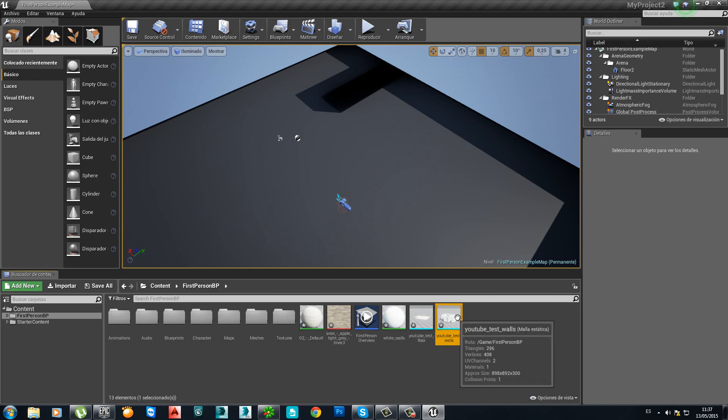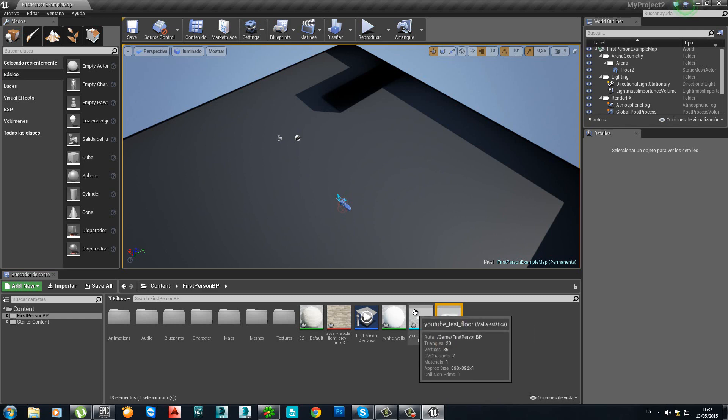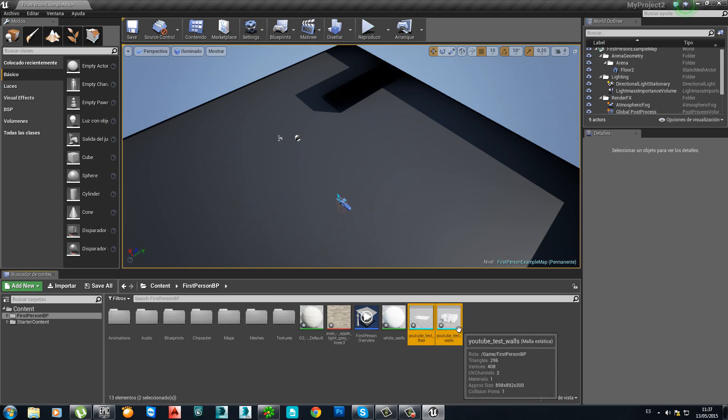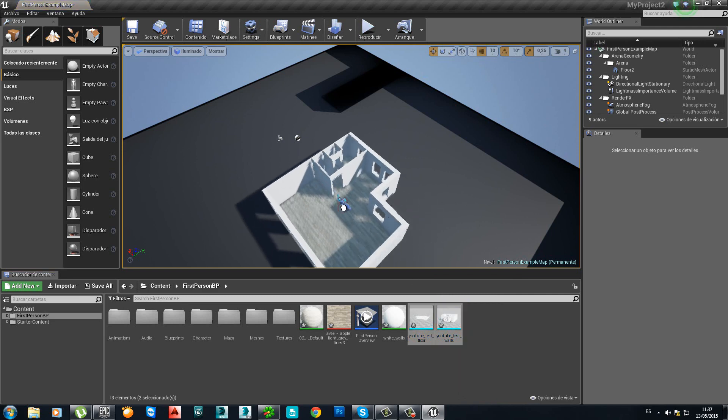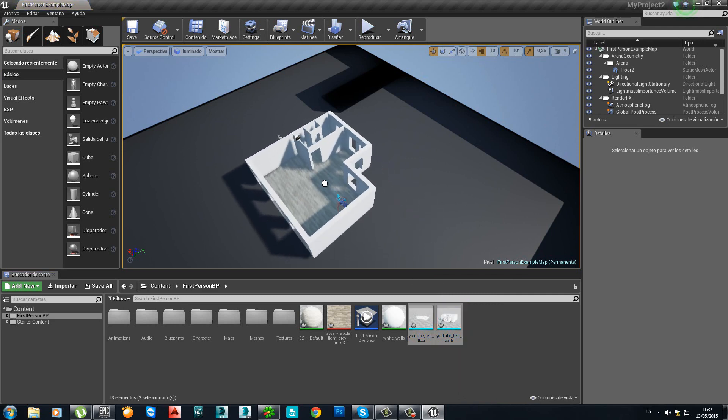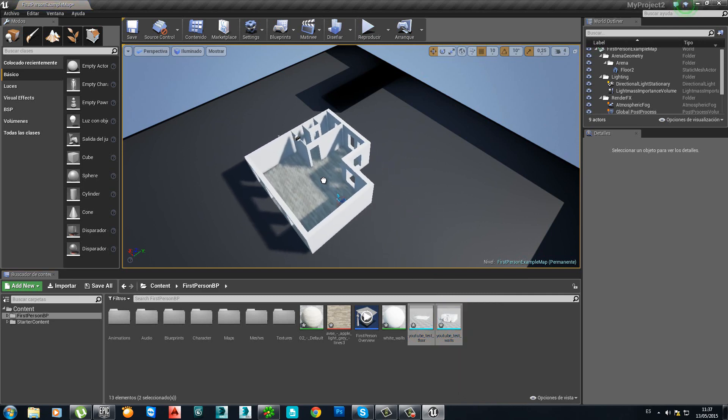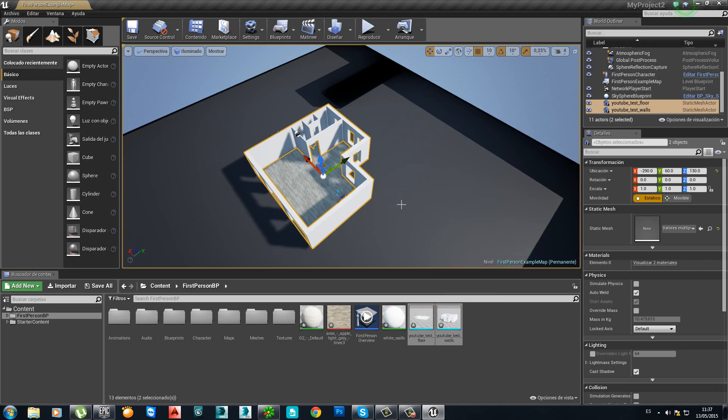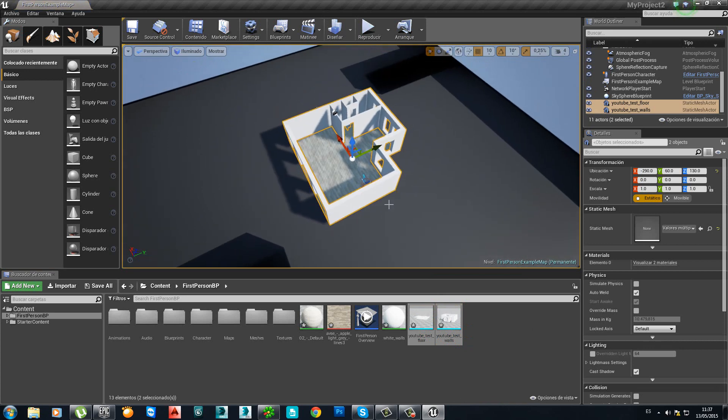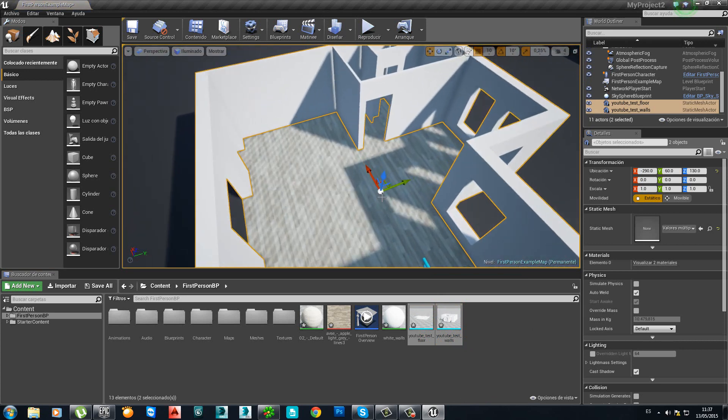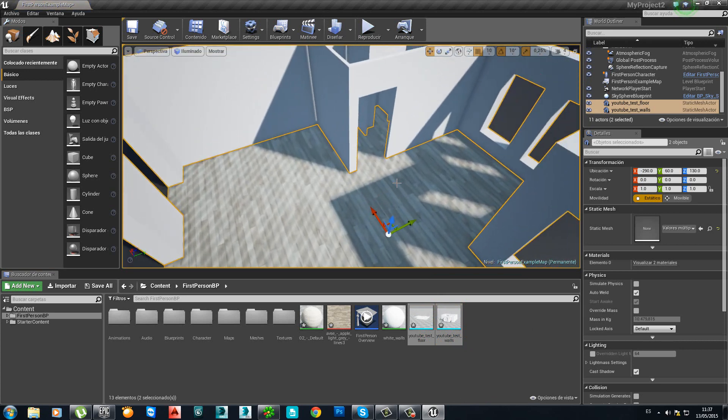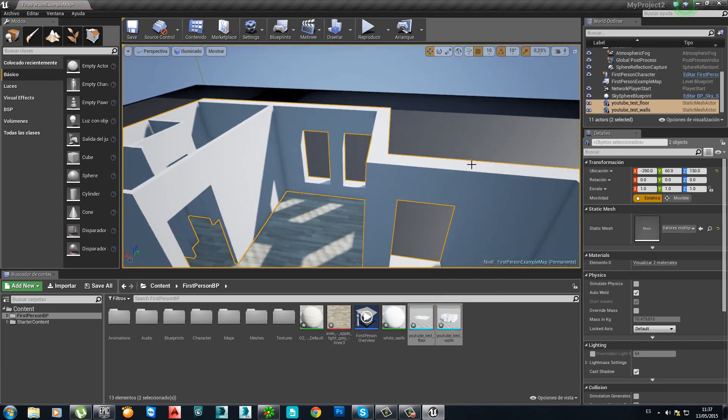Now, I'm going to select both of them, the floor and the walls. And I'm going to drag and drop them into the scene. Together. Everything looks pretty nice. Perfect.